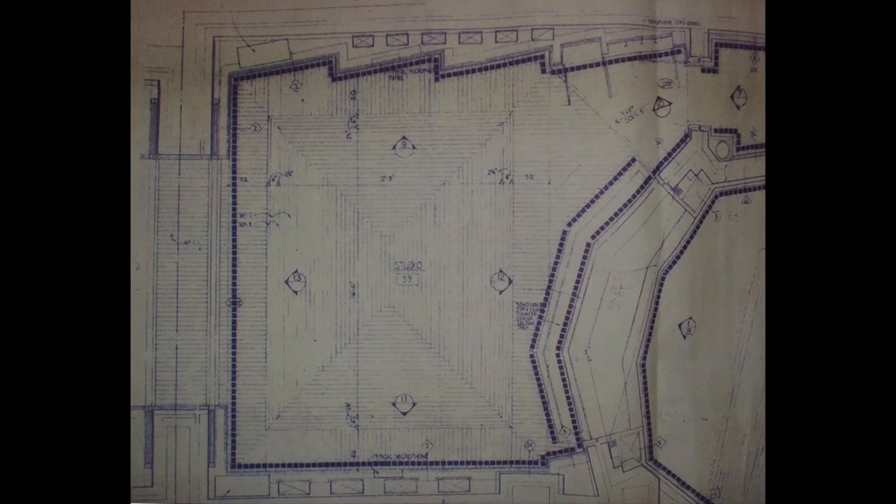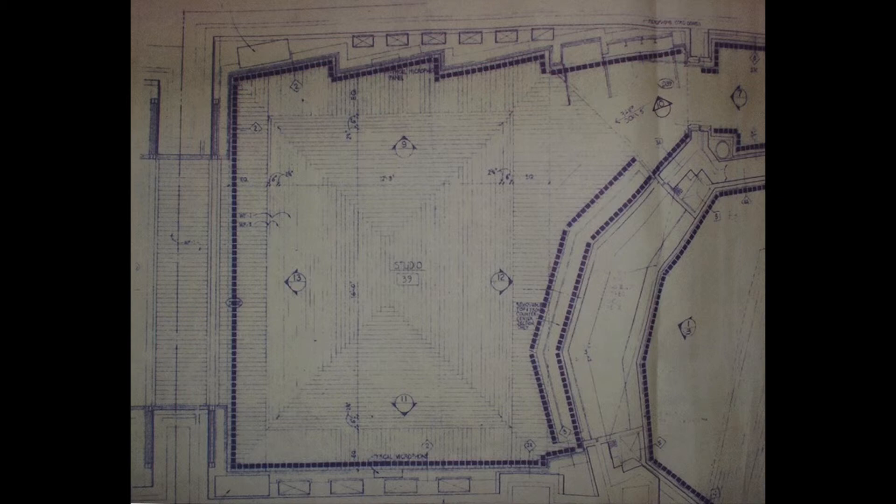Here is a floor plan of a studio I worked in. Notice the lack of parallel surfaces in the wall plan. This idea is continued into the ceiling planes as well. Having seen this studio, I was inspired to use the concept in my home studio.